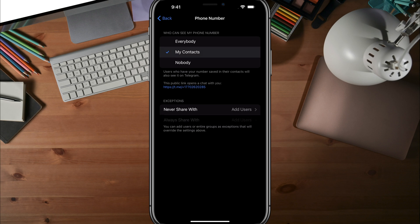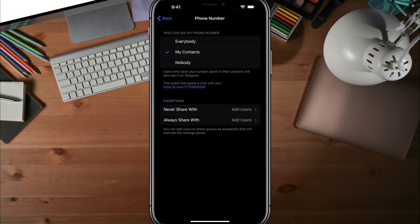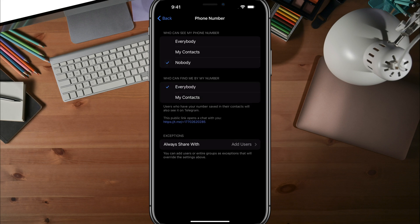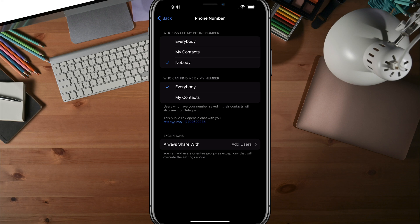You can change that to just your contacts or nobody, which we're going to do for this video. We'll change it to no one can see my phone number. For who can find me by my phone number, if you want to be searchable by your number, you can choose everybody or just your contacts, but that's a different topic.